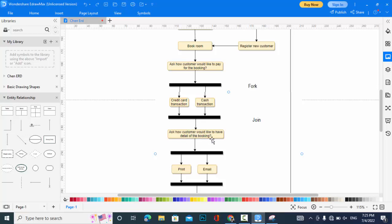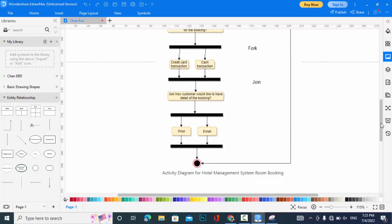After the payment threads are executed and joined, the customer is asked how they would like to receive the booking details. Using a fork again, they are given the choice to receive a printed copy or to have the booking details sent by email. Then the process ends — this is the end point of the activity diagram.